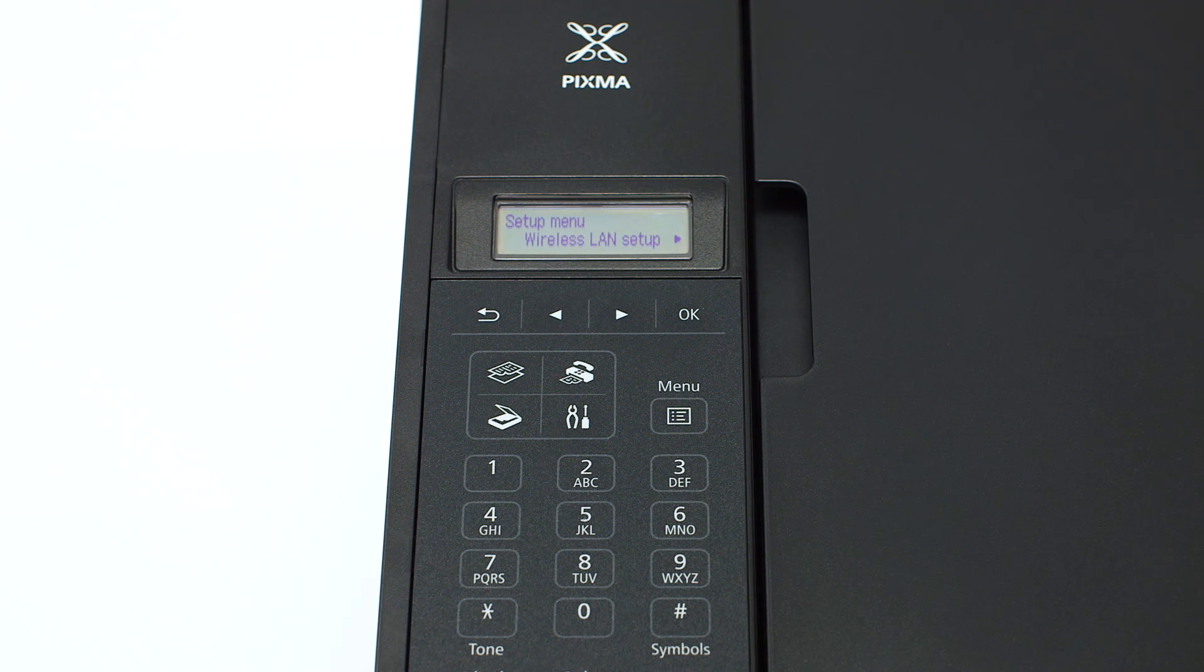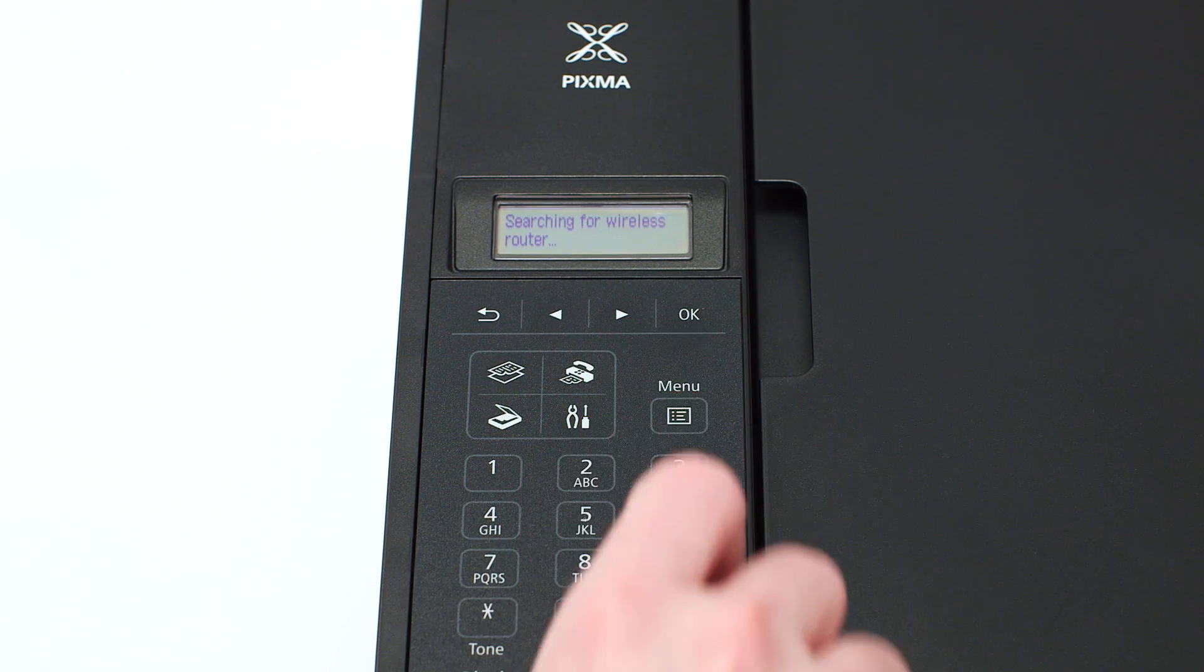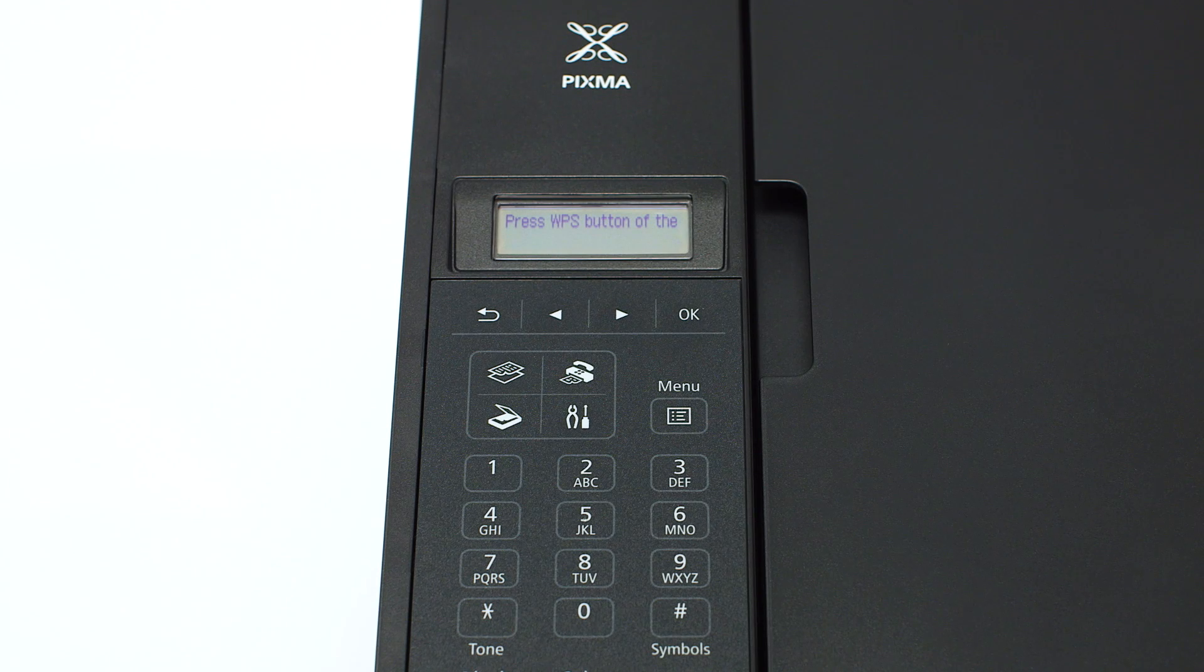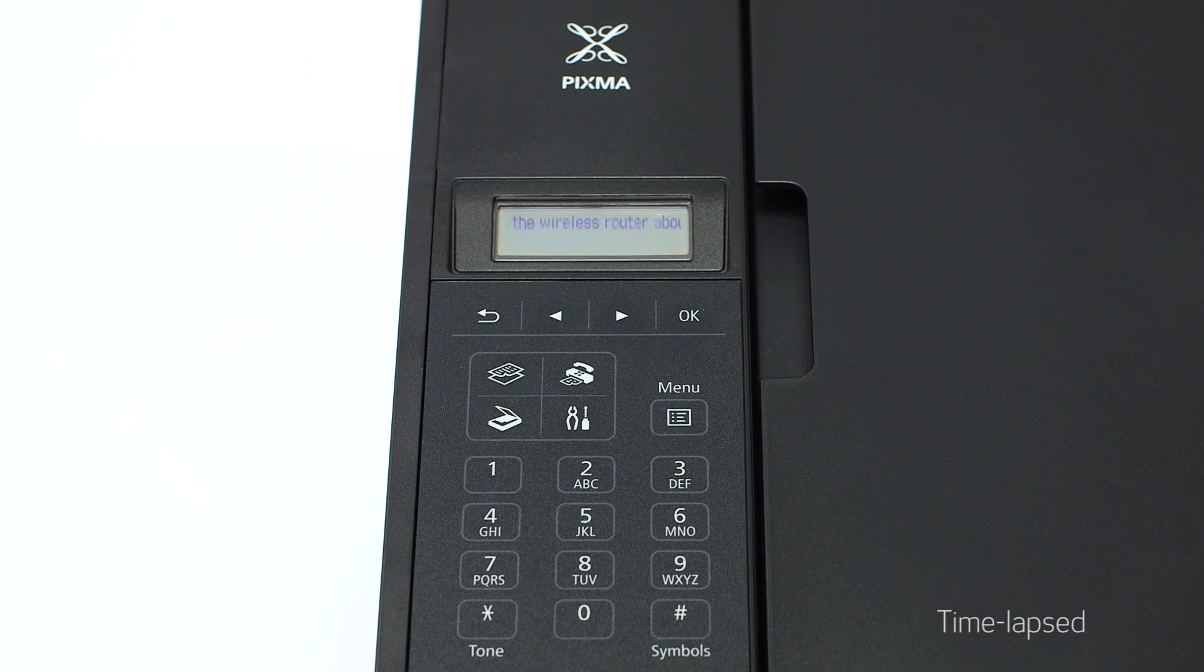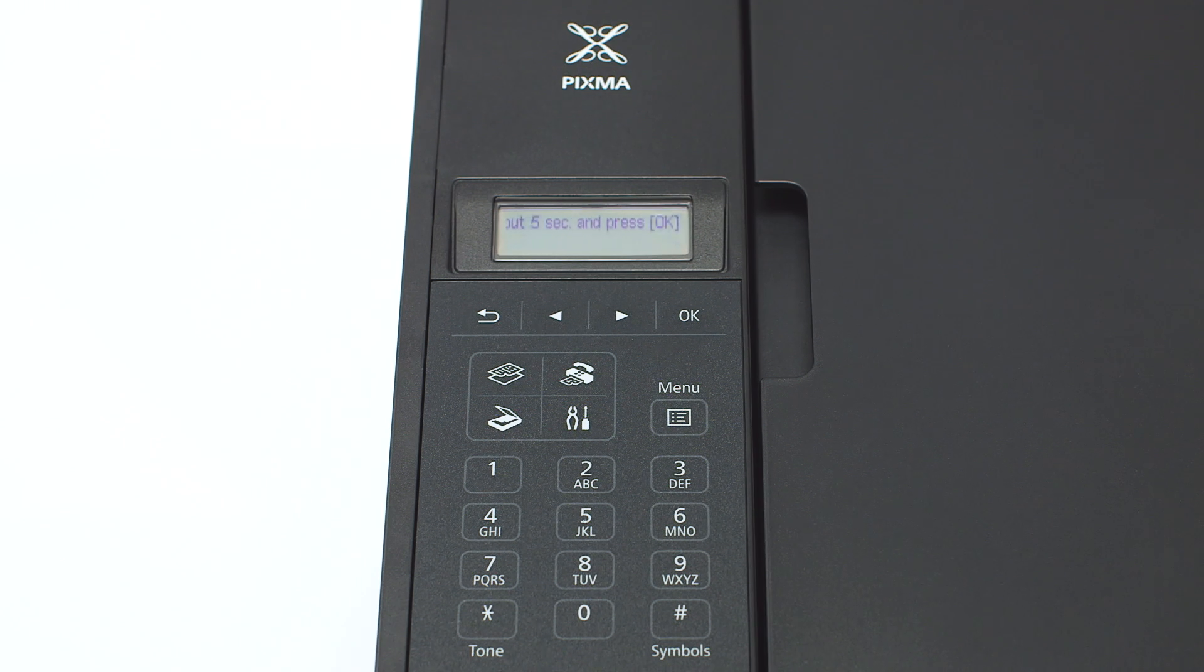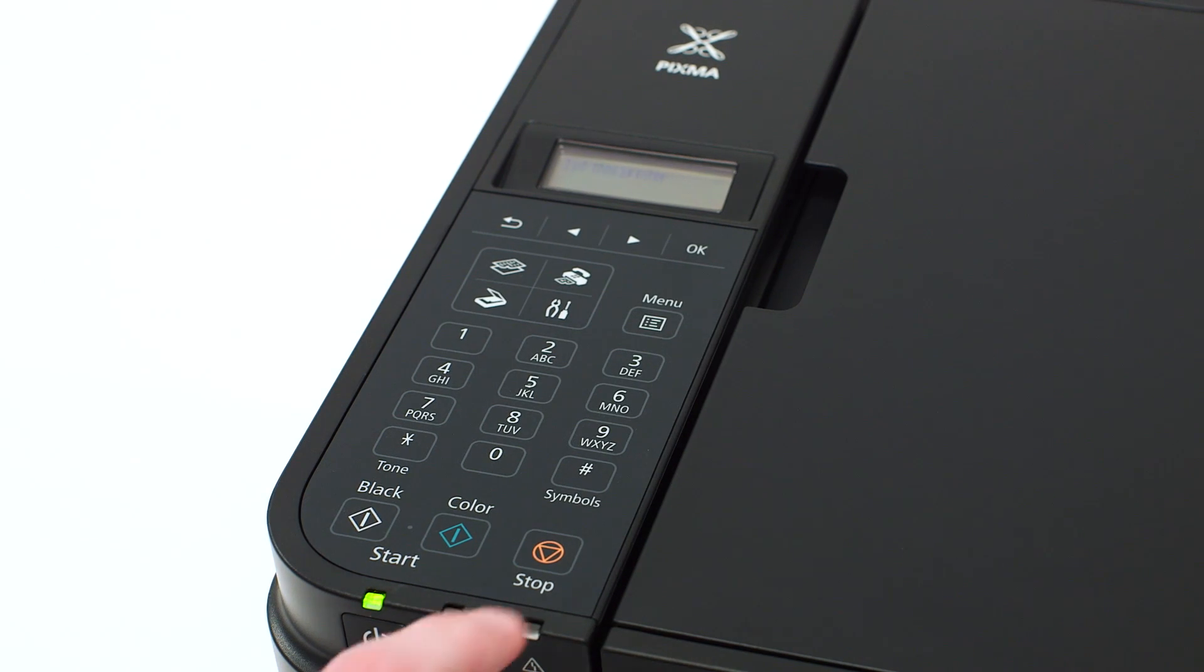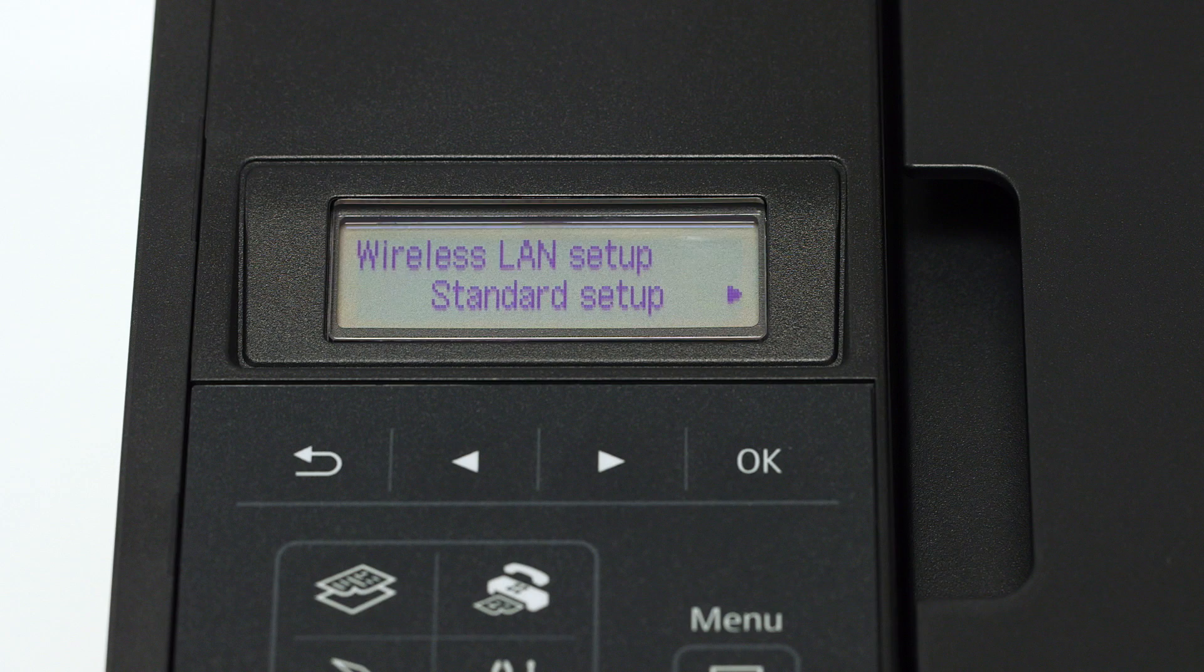The screen will now display wireless LAN setup. Press the OK button. You will see scrolling text on the screen. Press the stop button on the right-hand side of the printer panel to display this screen.